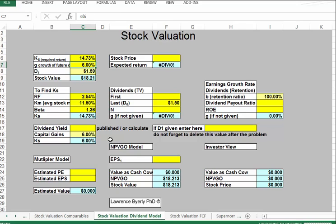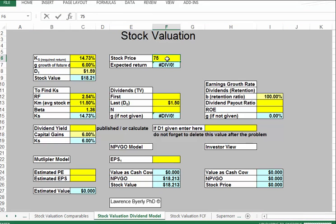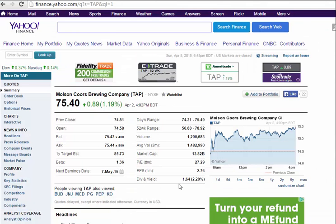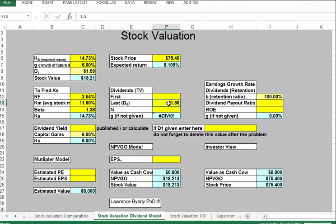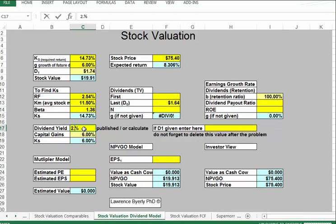Now let's find the stock price and dividend. The stock price is $75.40 for Coors, and the most recent dividend is $1.64. The yield can either be calculated as D1 divided by price, or we can find it from the market — here it's 2.2%. So K sub S using the yield approach would be 8.2%.